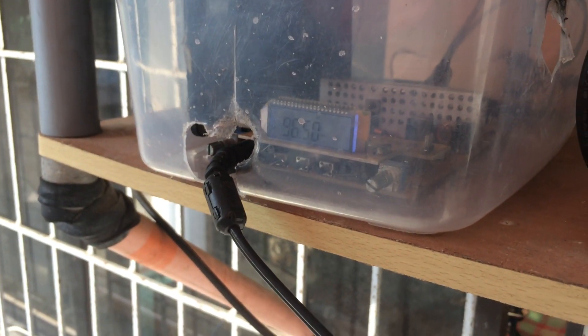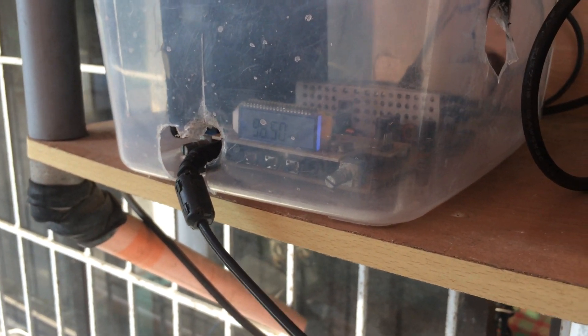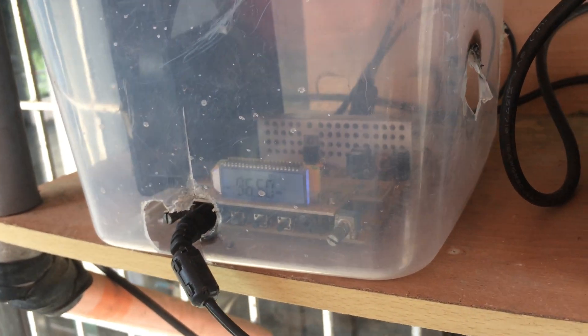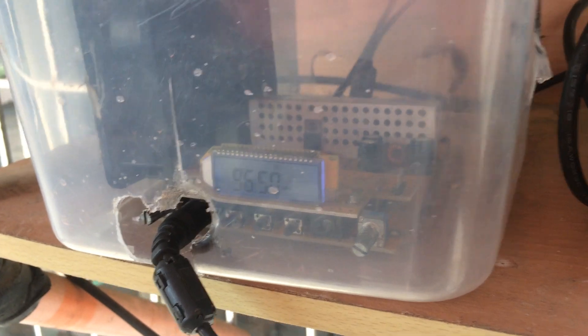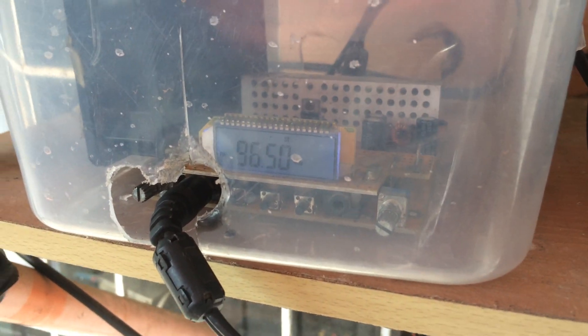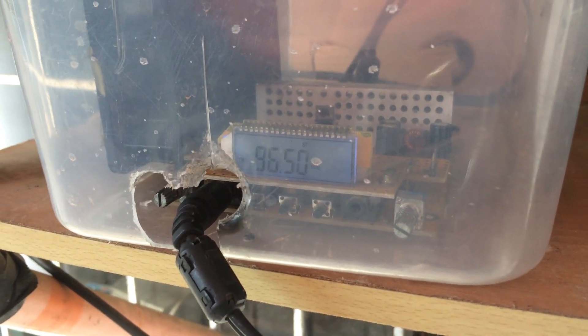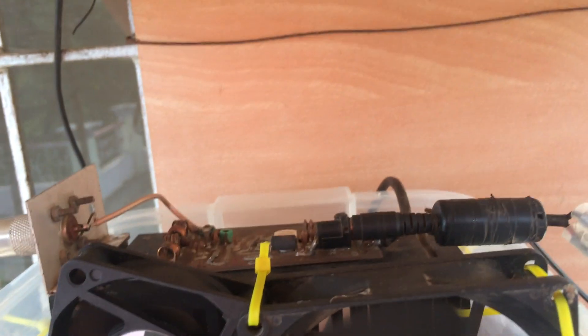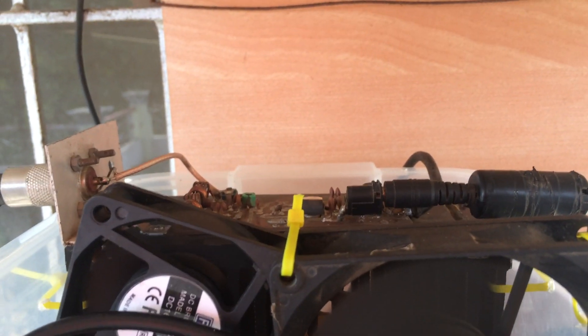Alright, today this is my homemade FM transmitter. This is the exciter. This one is the RF amplifier.